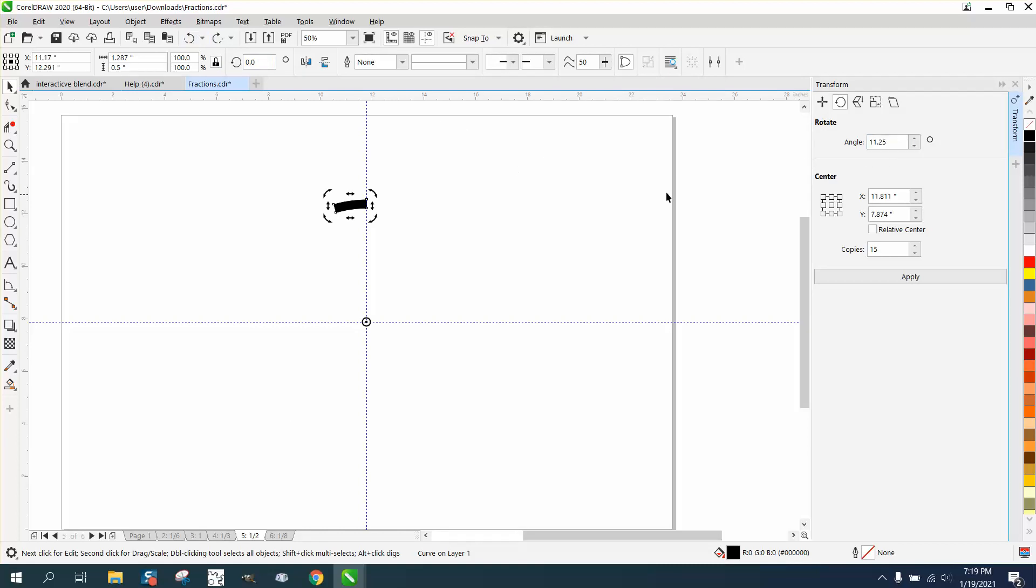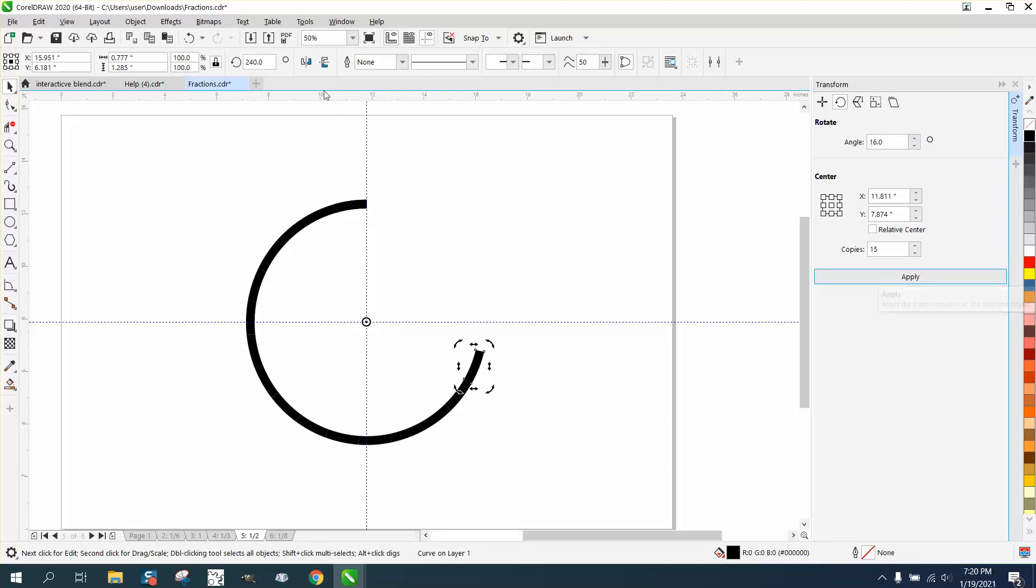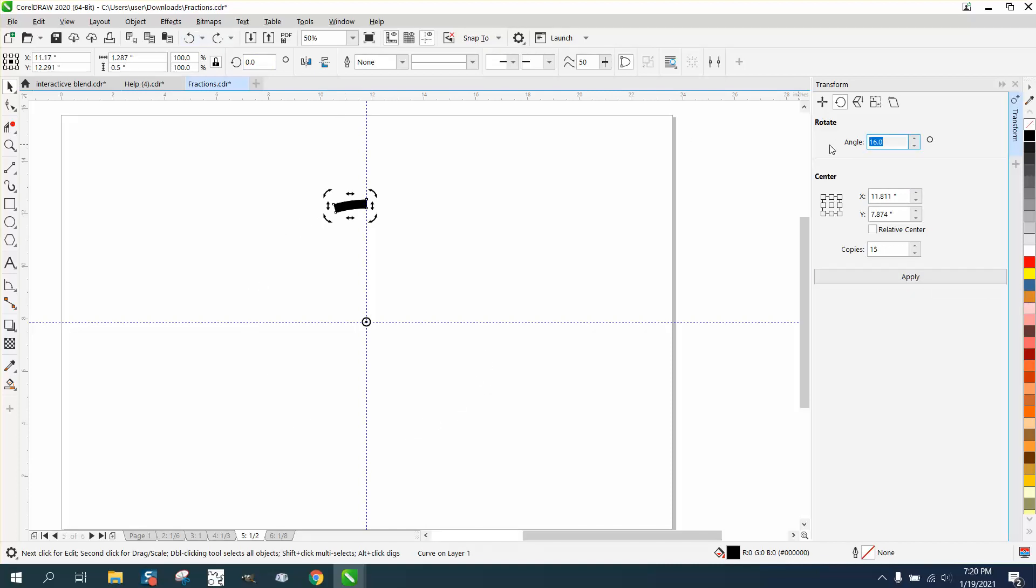Oh well, our angle has to be more than 16 degrees. So see what happens. When you do 16, you get a solid line. So let's go 24, and we'll have 15 of them.